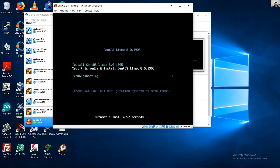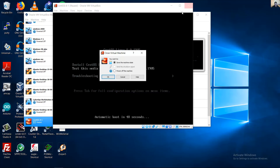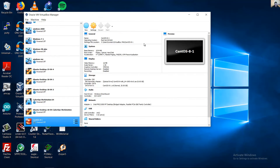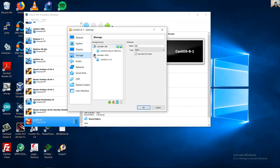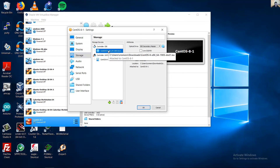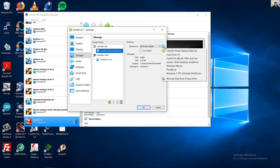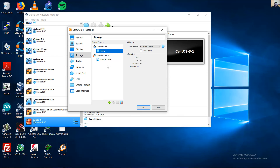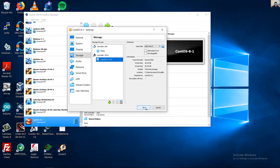Reboot when installation completes. Use Right Ctrl to release the mouse, then shut down the virtual machine power. Go to Settings and from Storage, remove the disk from the virtual drive.